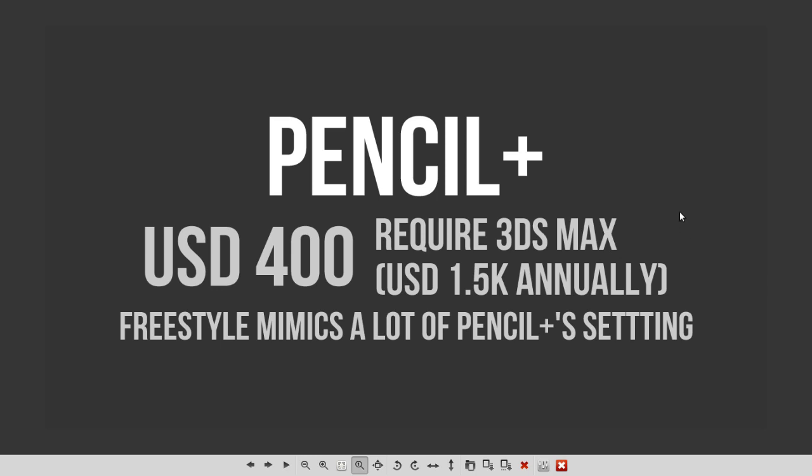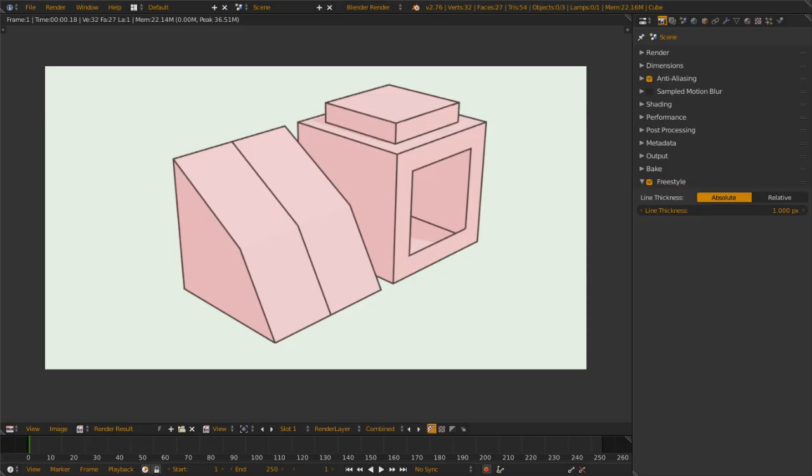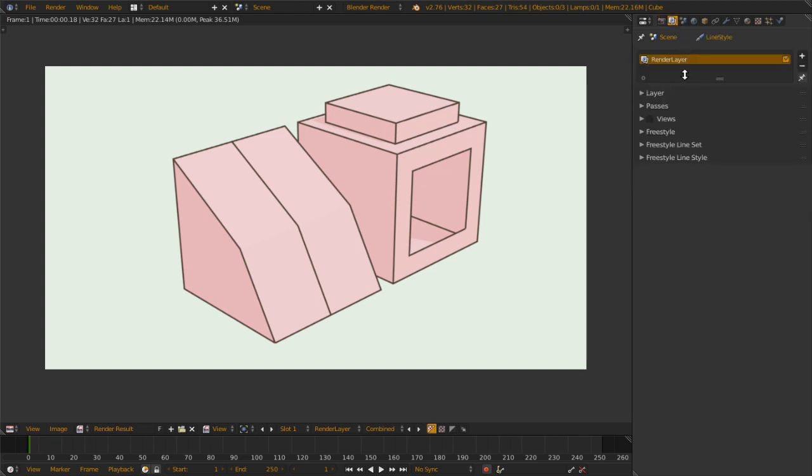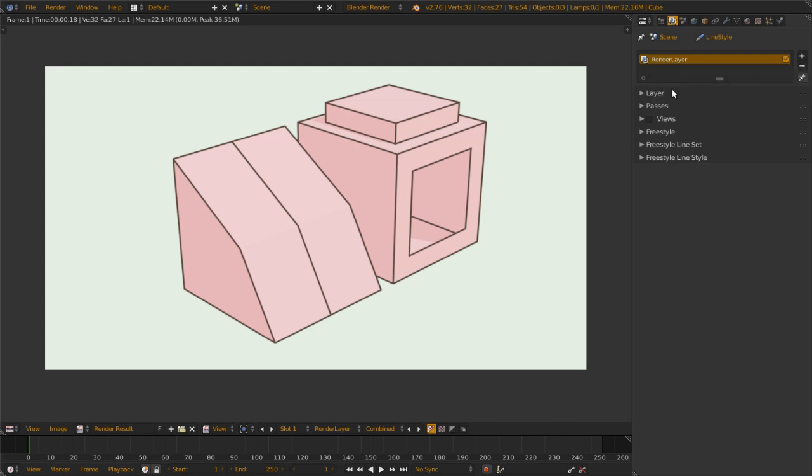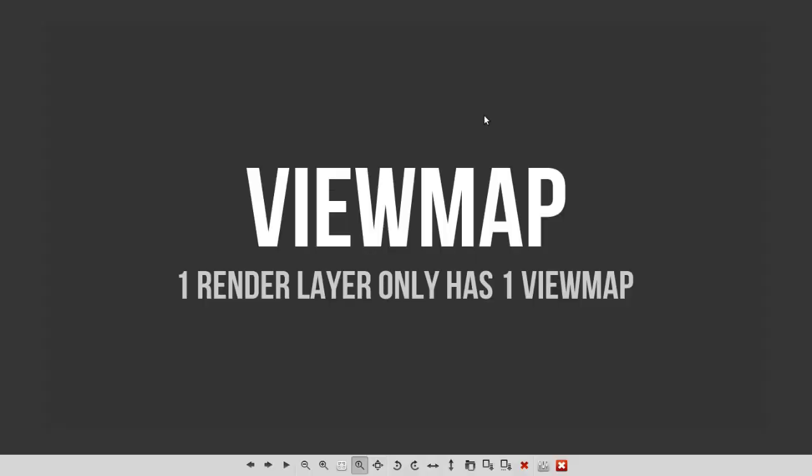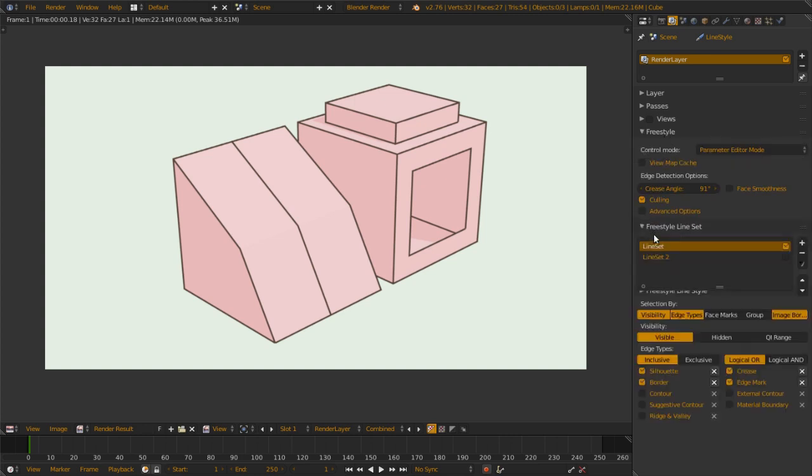Pencil+ settings mimic Freestyle settings very well. Next, View Map. When you activate Freestyle, the settings do not pop up under it. Why? Because this View Map, where the information where Freestyle is stored, is only available in the render layer.